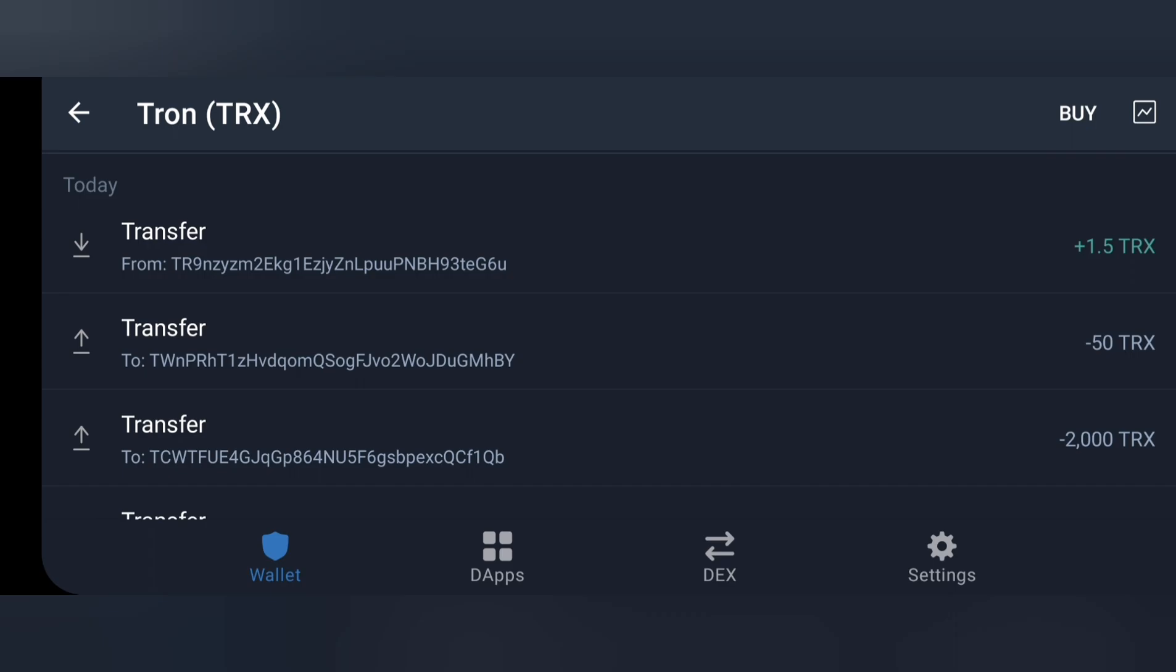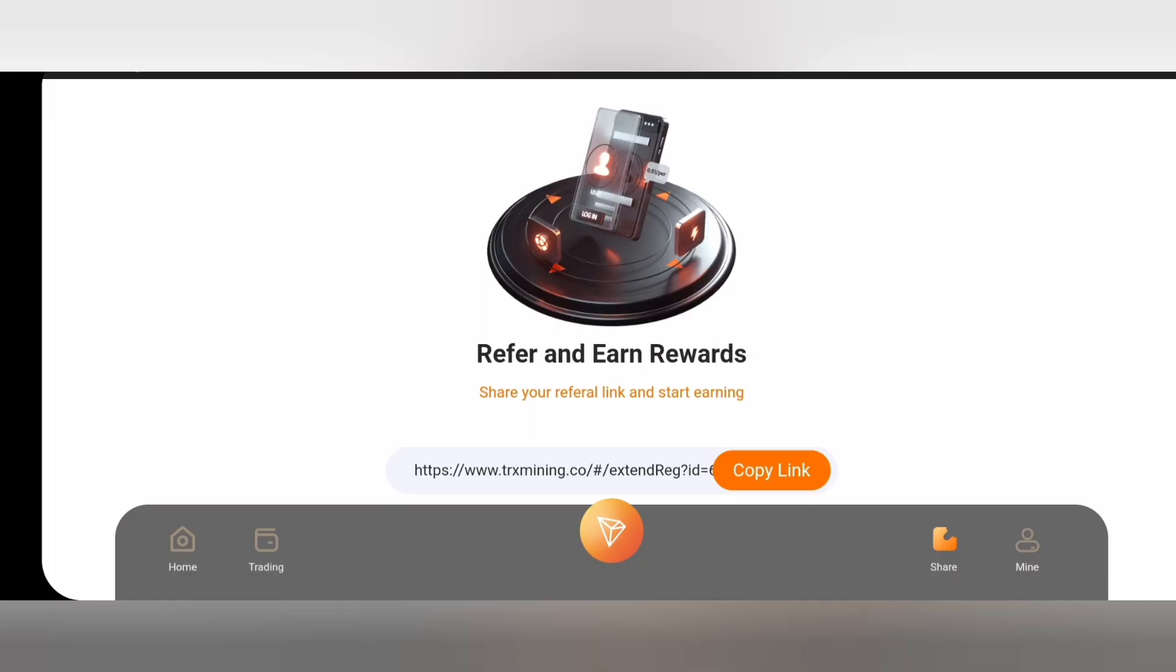You can be able to make more bonuses from this site by referring your friends. It's as easy as anything. All you just need to do is to click on the share icon, copy your referral link, and share it to your friends on your WhatsApp status, on your Facebook, on your Instagram, on your Twitter, and you'll be able to make more profit as people join your link.